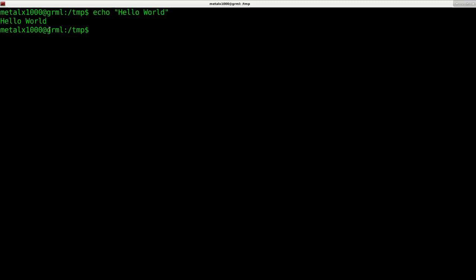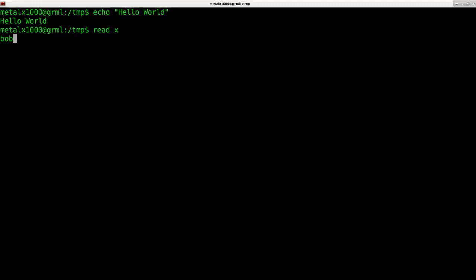Next is the read command which gets user input. I can say read x, hit enter, and it will wait for the user to type something. I'll just type in Bob, and when I hit enter it has now put the string Bob into the variable X.